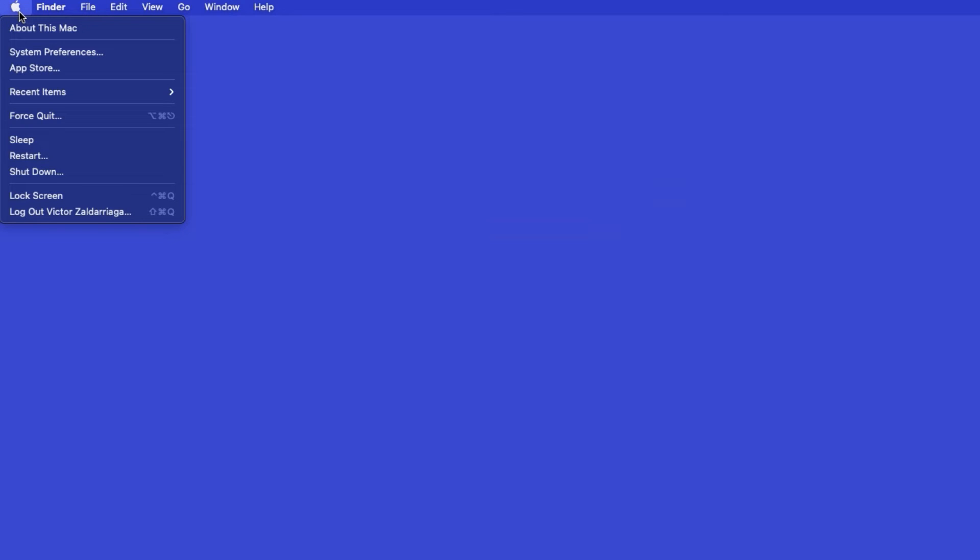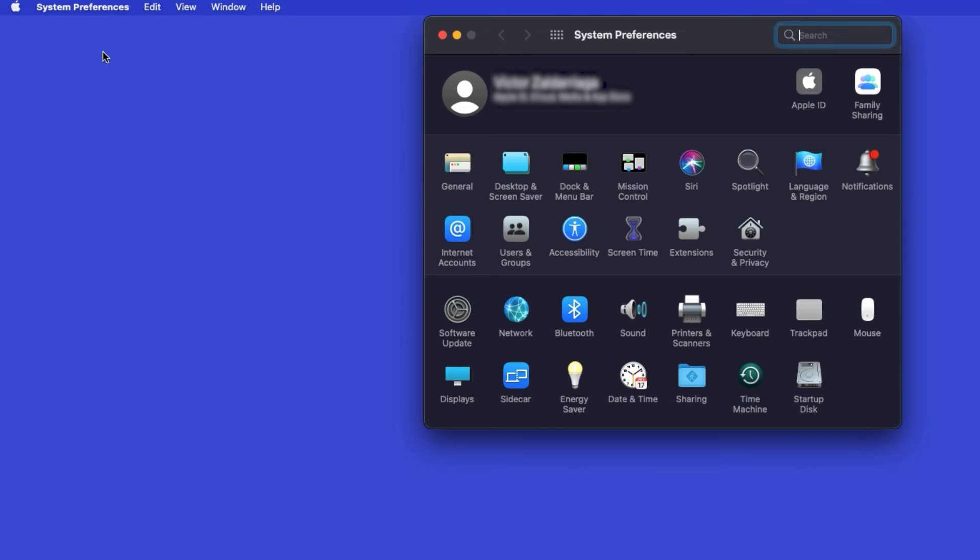In the top left corner, click the Apple icon. Then click System Preferences. Next, double-click Printers and Scanners.